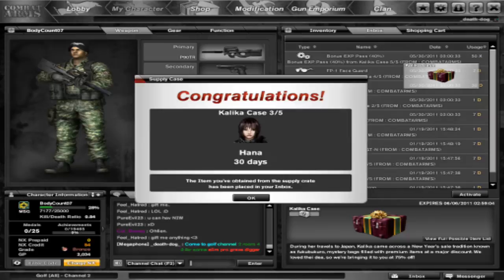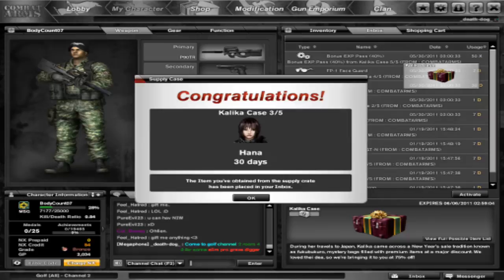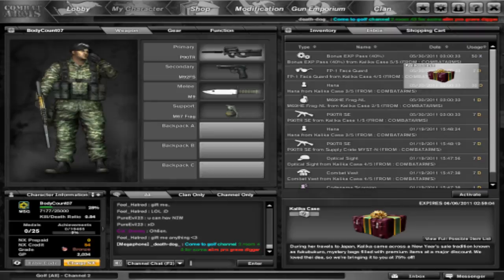P90 TRSC, beautiful. That's alright HANA, 30 days. That's alright face guard, 7 days ooh that's alright, 50 items.